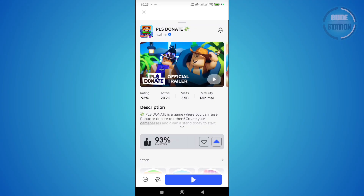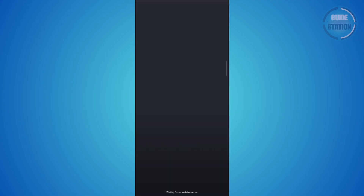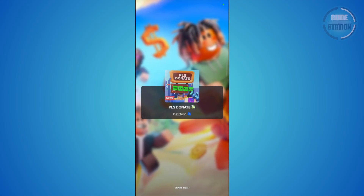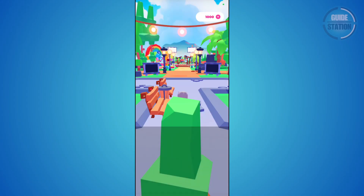First things first, we want to enter a game. So we have Please Donate — let's go and click on Play so we can just enter the game. Usually with Please Donate, when you enter the game itself, it's going to be in this format here.